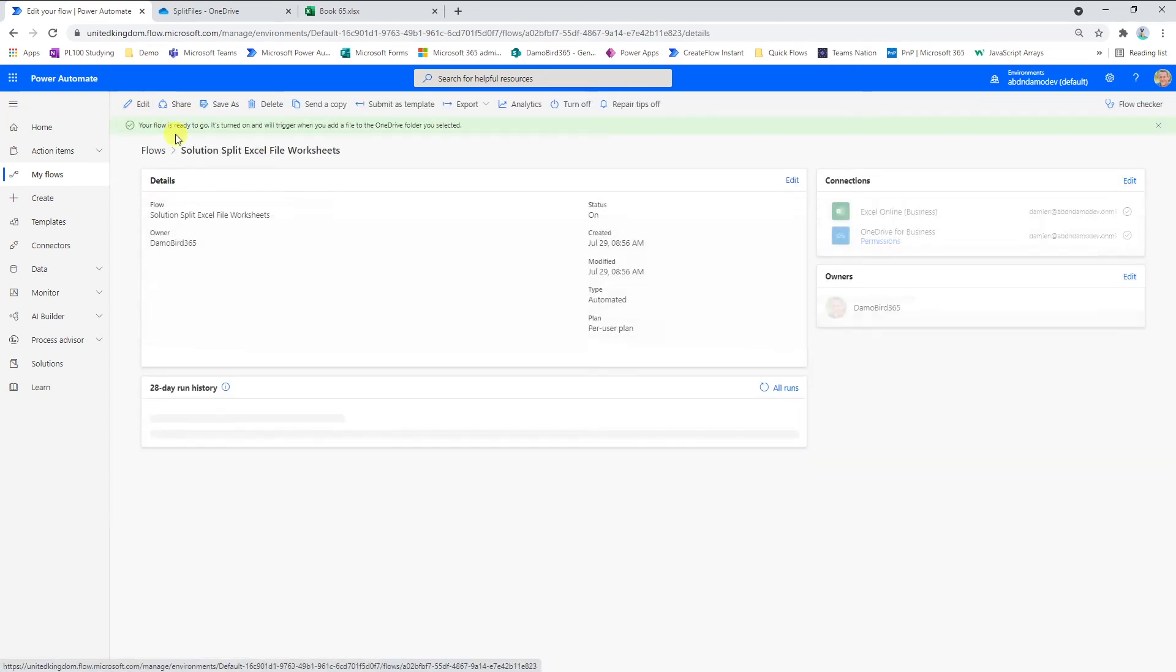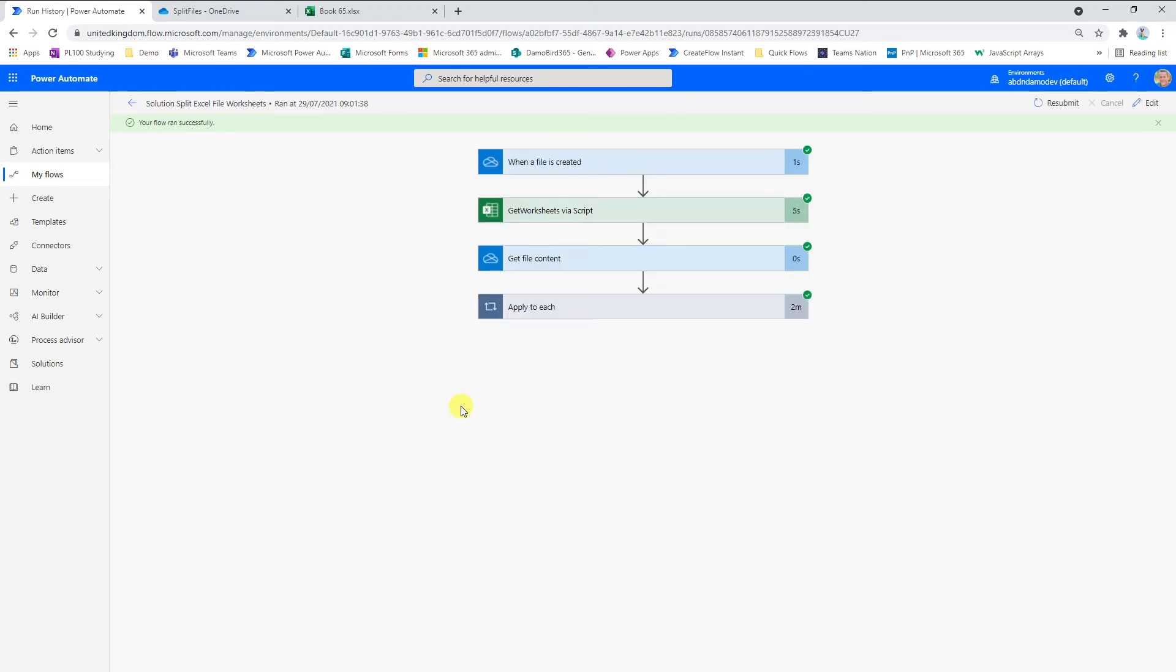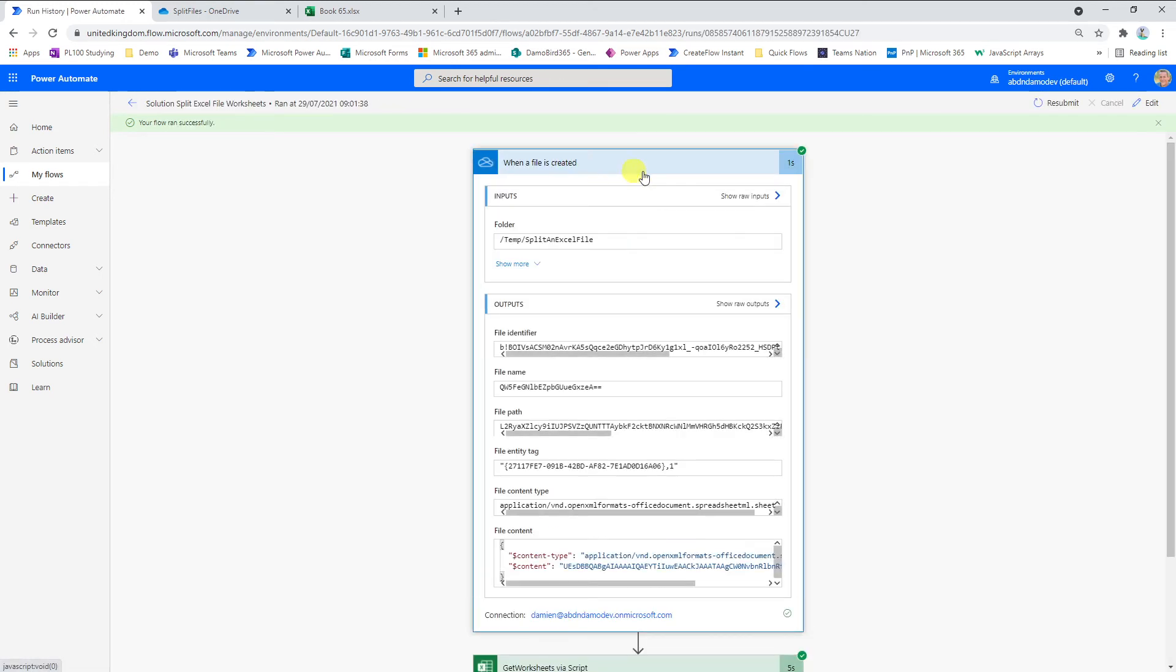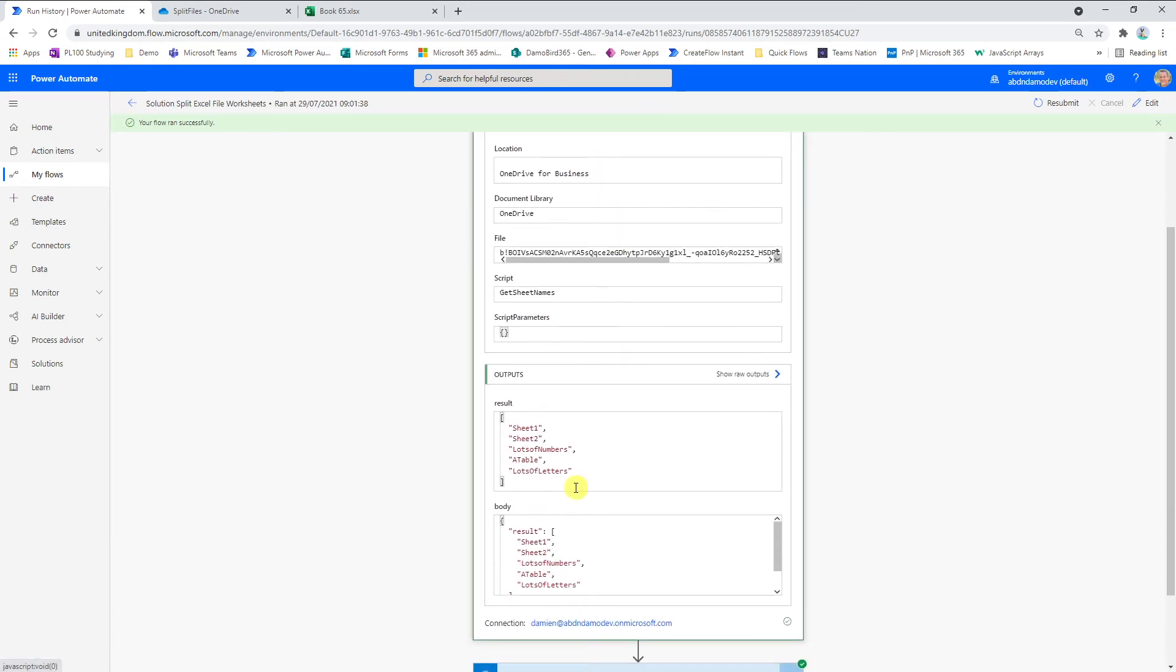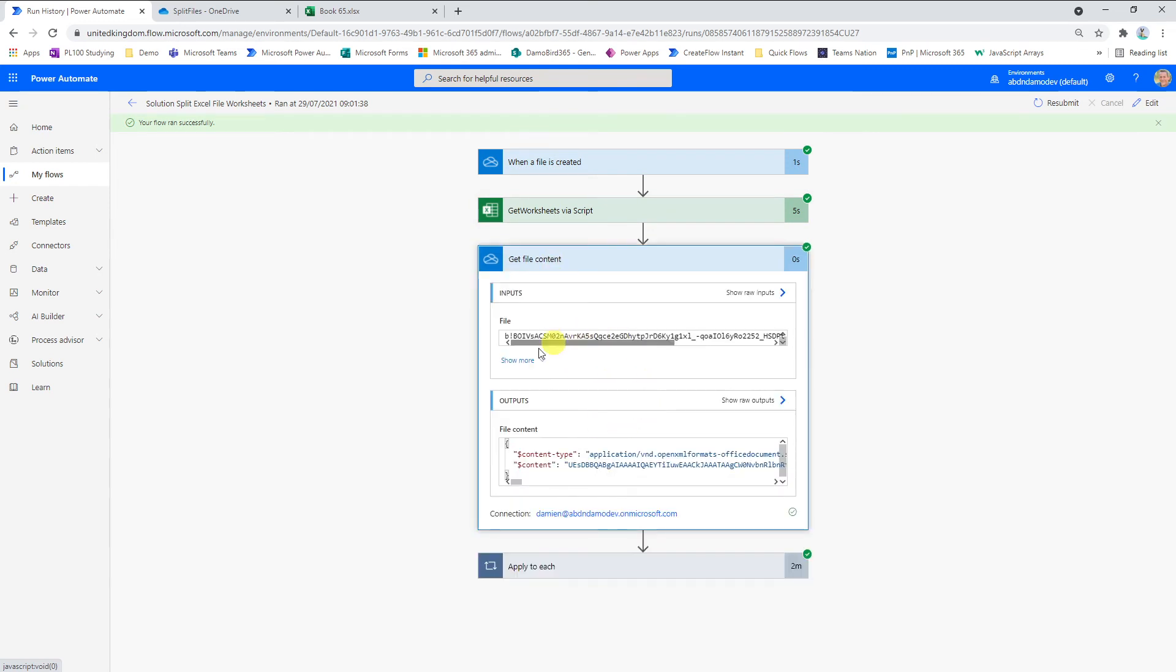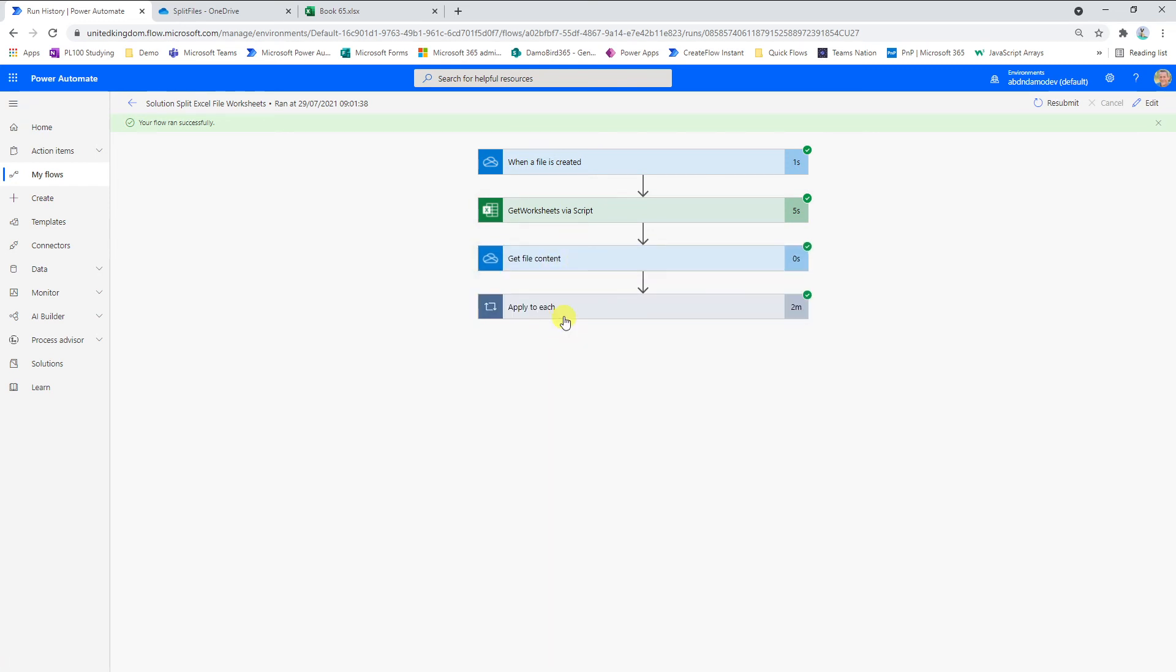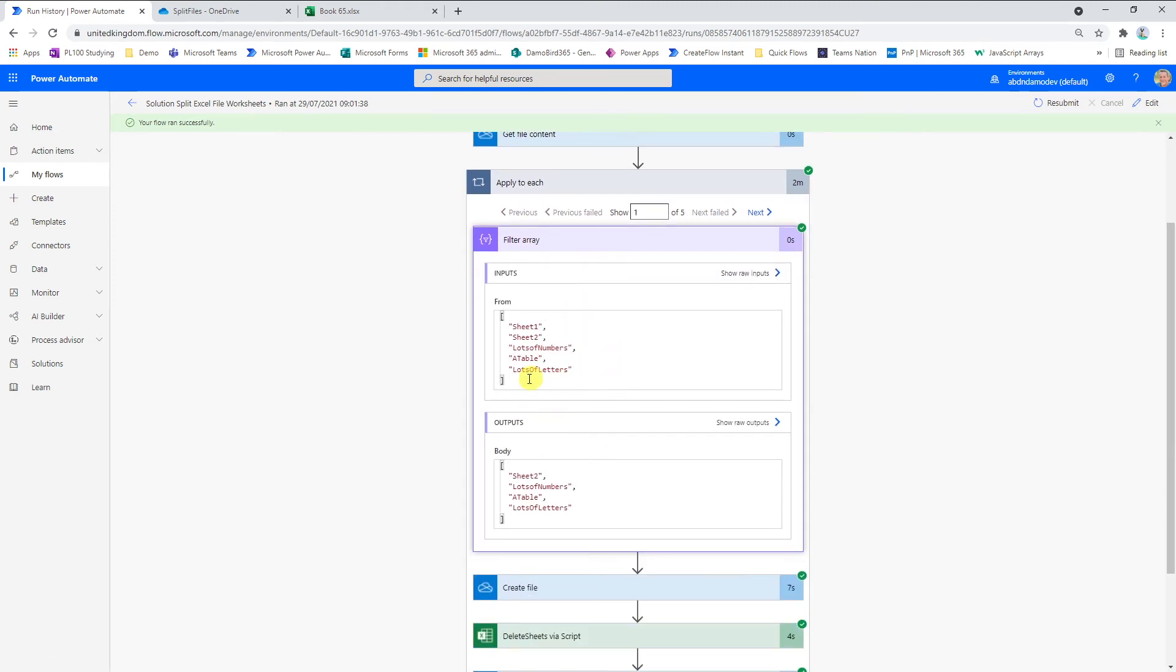In order to see it through the history, we have the trigger here when a file is created and you can see the file identifier there. We have the get worksheets via script and you can see here that's returned the five worksheets as part of an array and it's this array that we're going to loop through. The get file content is simply getting the file content as we said earlier. Then within the apply to each this will run five times because we have five sheets. The filter array we start with five but we end up with four and you'll see the first time it runs it's removed sheet one.